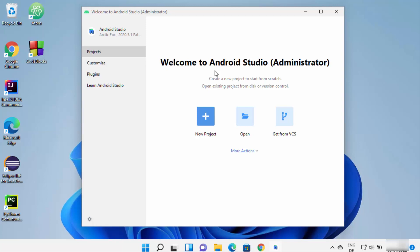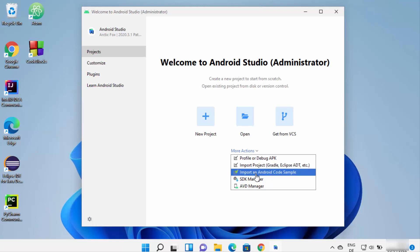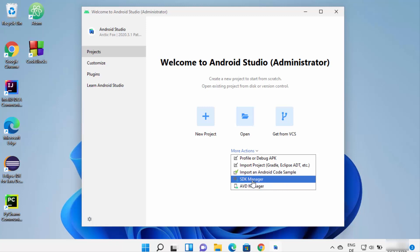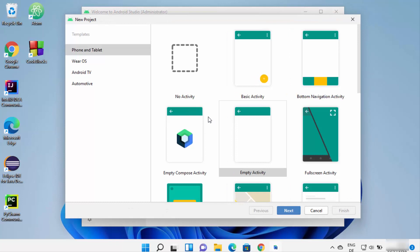Once the installation is complete, click Finish. Android Studio is now fully started on your Windows 11 operating system. From the welcome screen you can customize Android Studio, install plugins, or learn more. You'll also notice options under 'More Actions' such as Profile or Debug APK, Import Project, AVD Manager, and SDK Manager. Let's create a new project — click 'New Project'.